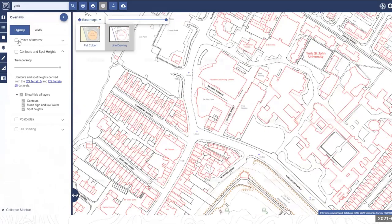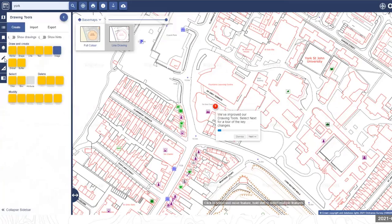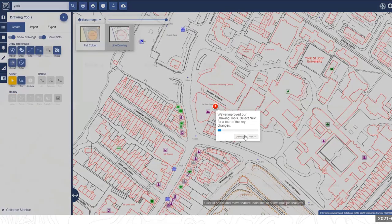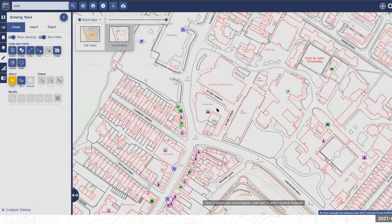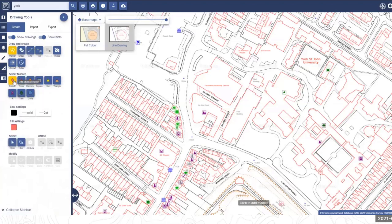Now showing the drawing tools, which have been recently updated. The options include adding markers — you simply select any marker style and click on the map at the right location. You can also add different shapes, either polygons or predefined shapes, with line options, text options, and the ability to add in your own images.